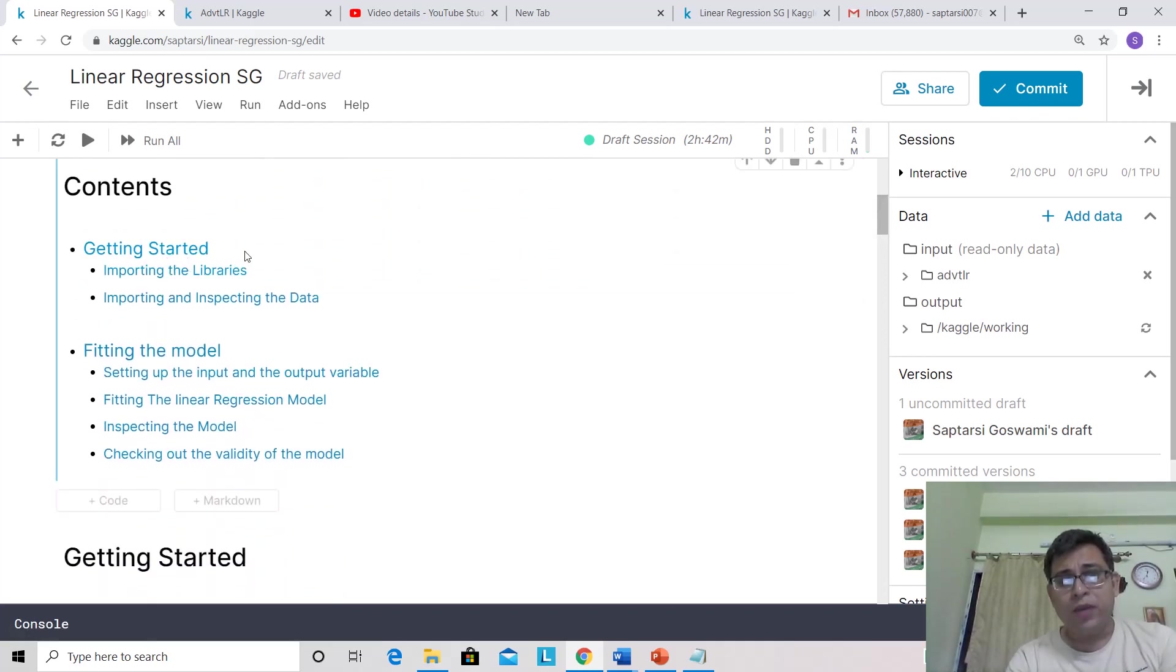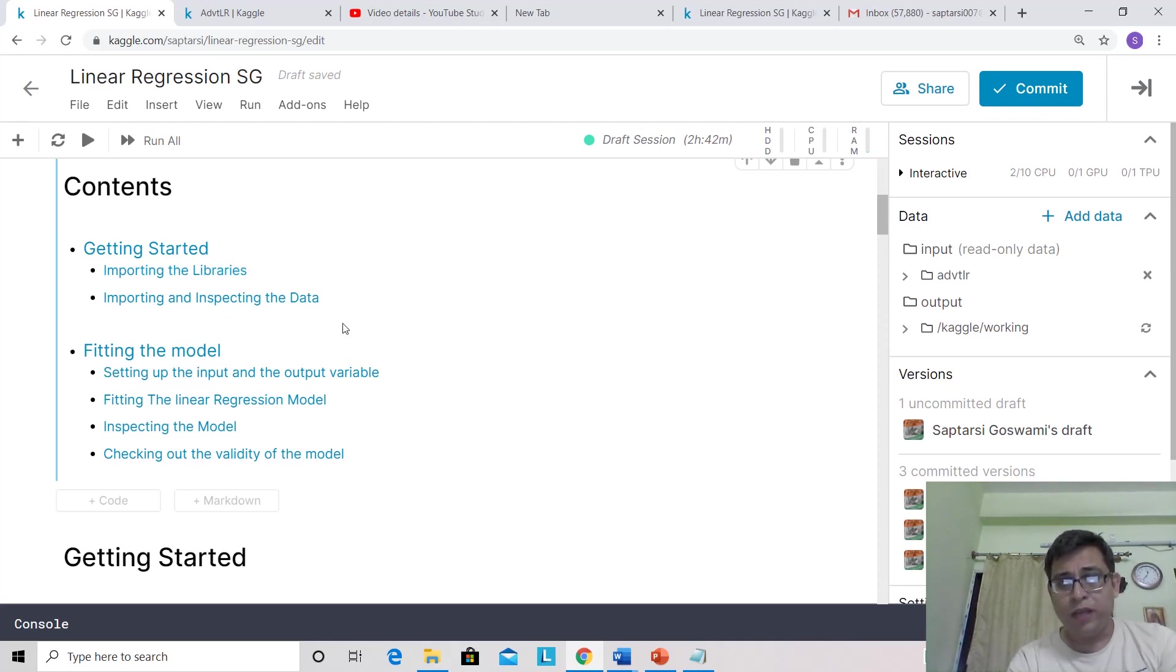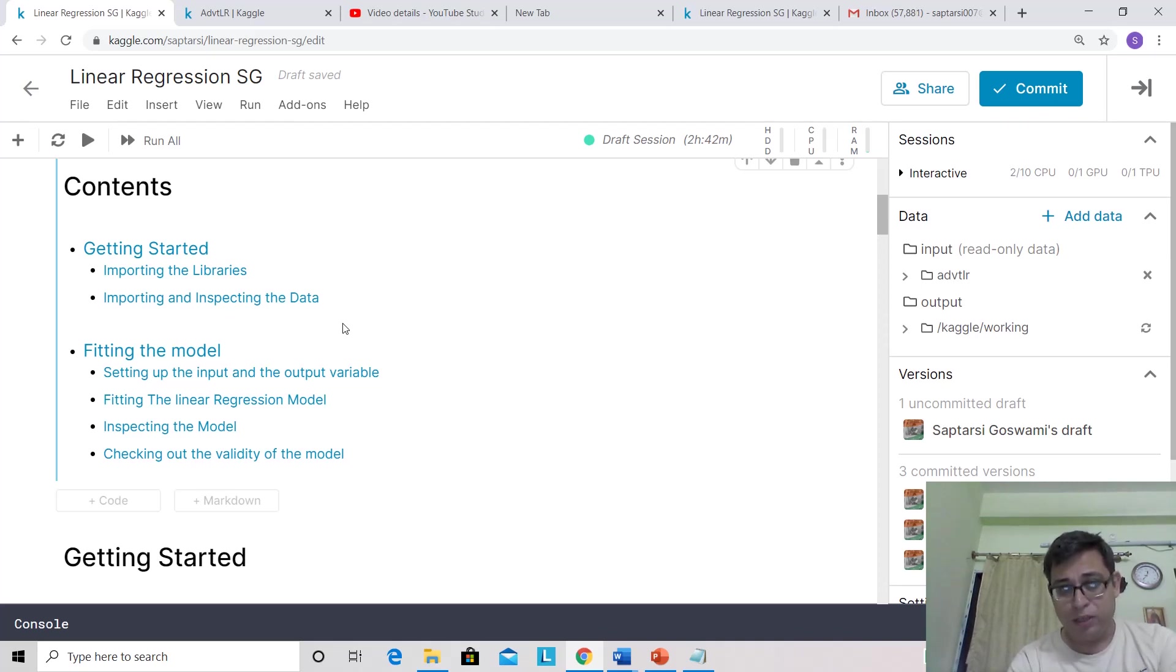The sections include importing the library, importing and inspecting the data, fitting the model, setting input and output variables, fitting the linear regression model, inspecting the model, and checking out the validity of the model.